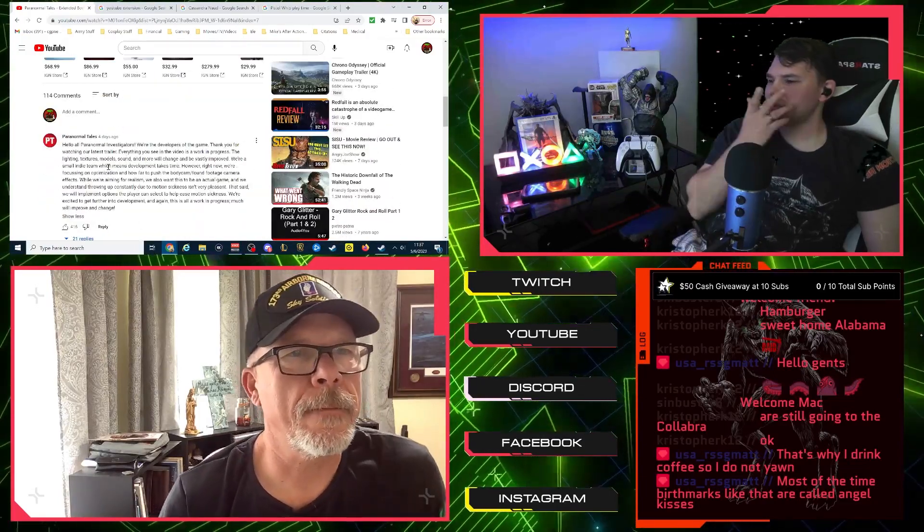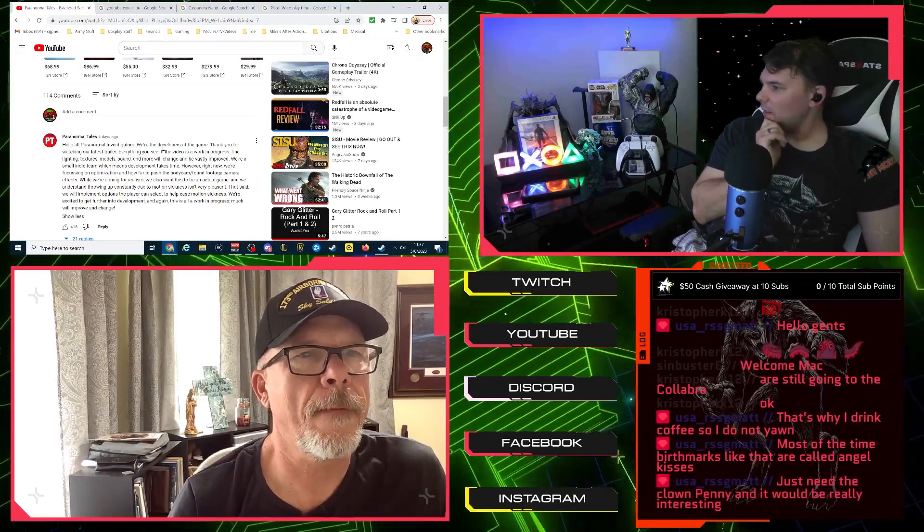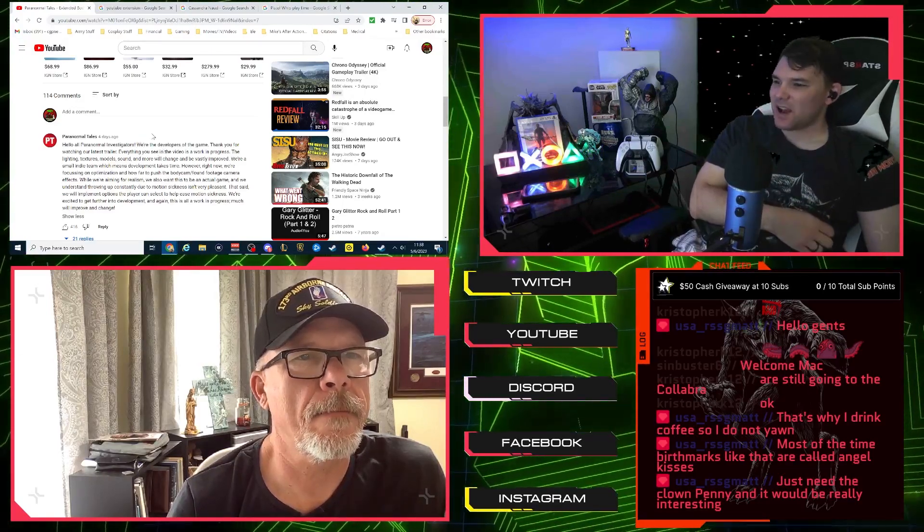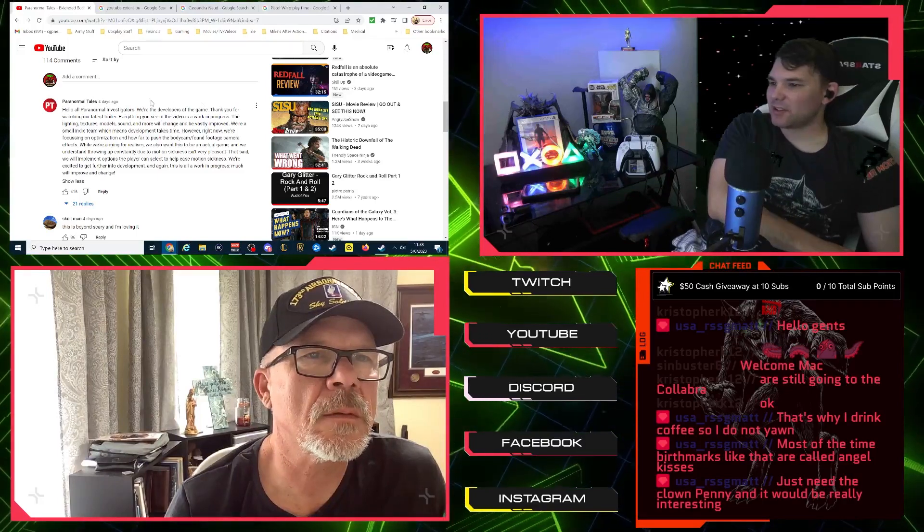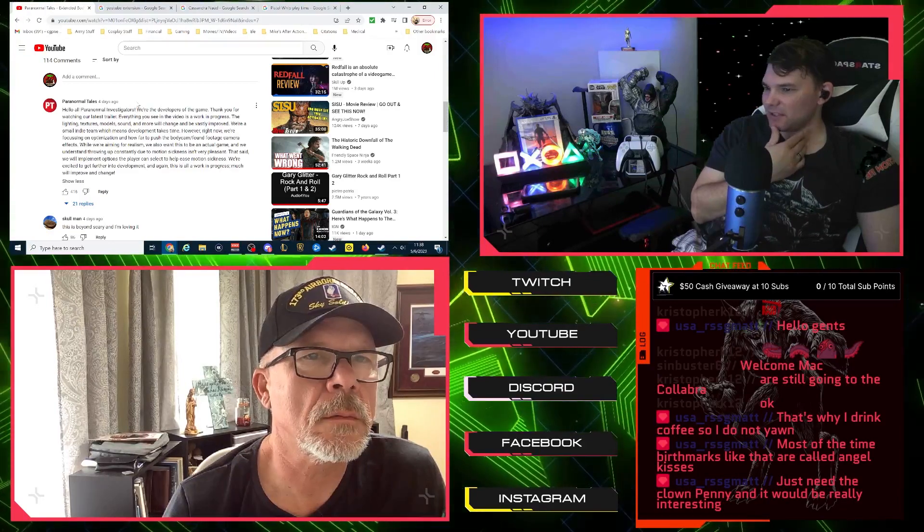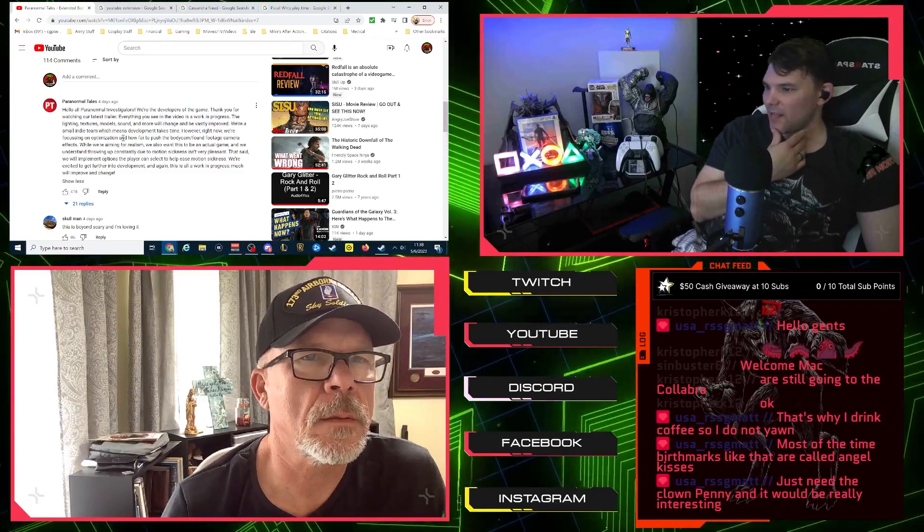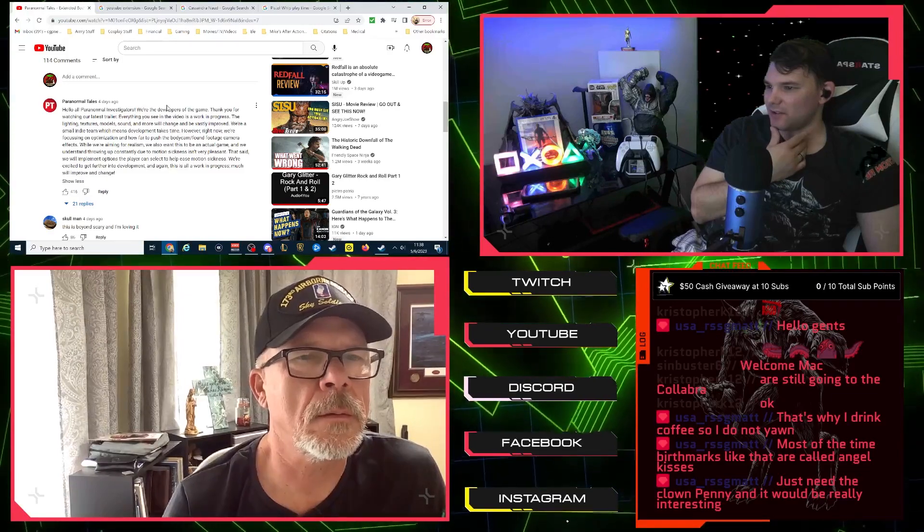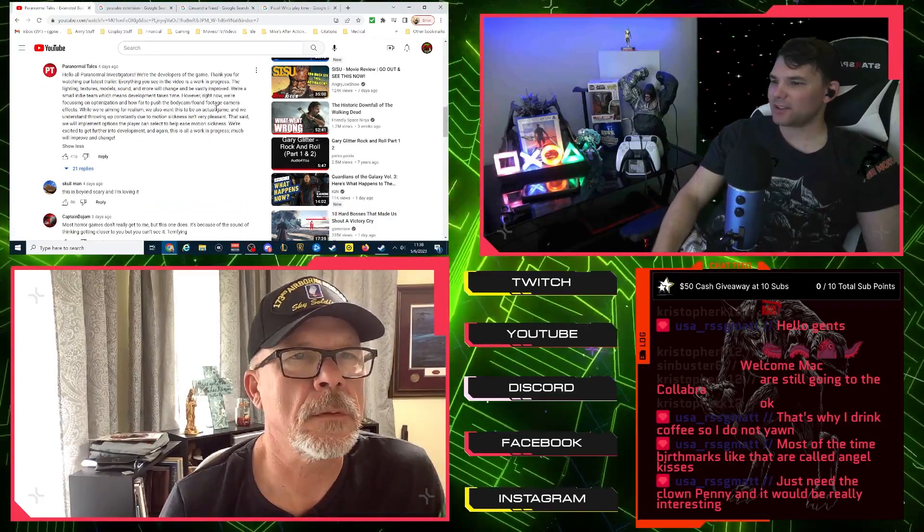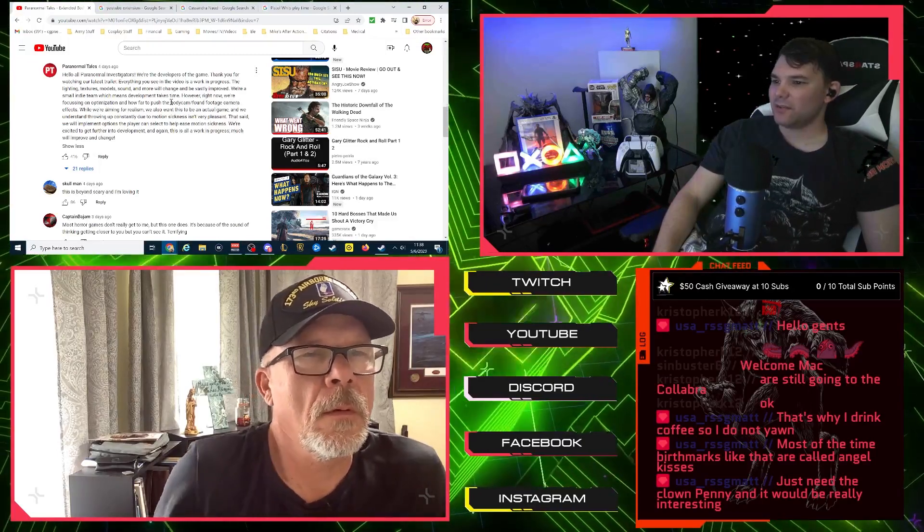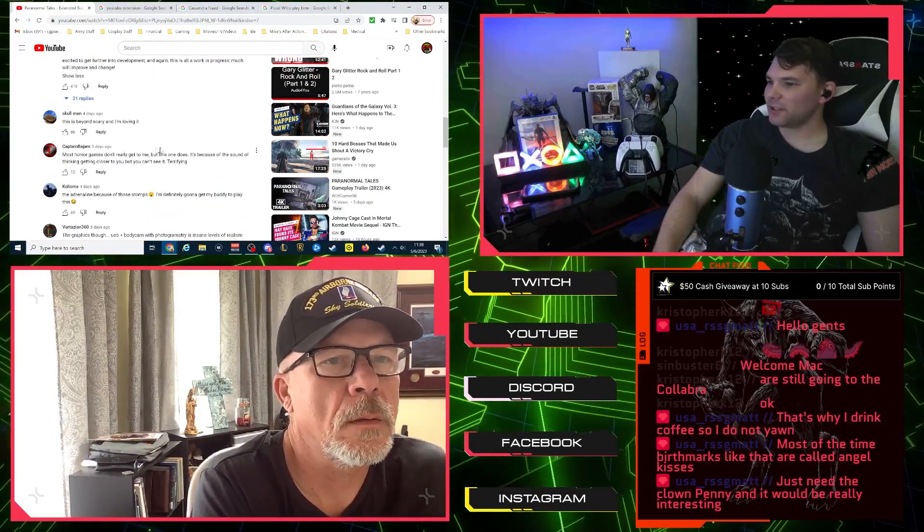But let's check out the comments here though. Oh, here's from the developers. Hello all paranormal investigators. We're the developers of the game, thank you for watching our latest trailer. Everything you see in the video is a work in progress. The lighting, textures, models, sound, and more will change and be further improved. We're a small indie team which means development takes time. However, right now we're focusing on optimization and how far to push the body cam found footage camera effects. While we're aiming for realism, we also want this to be an actual game and we understand throwing up constantly due to motion sickness isn't very pleasant. That said, we will implement options for the player to select to help ease motion sickness.